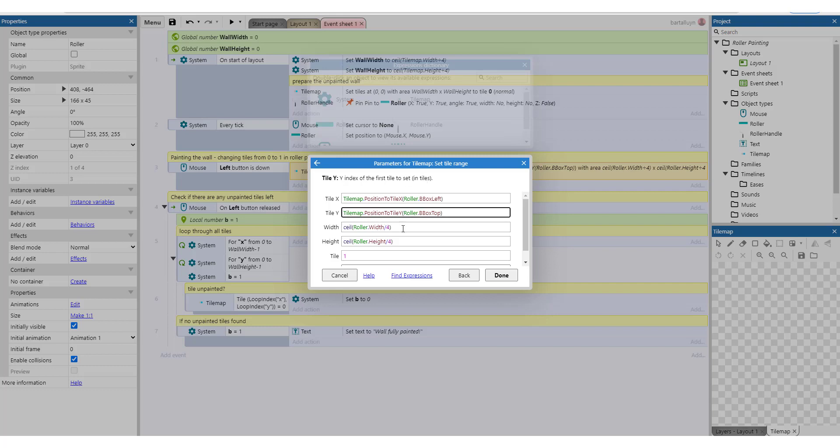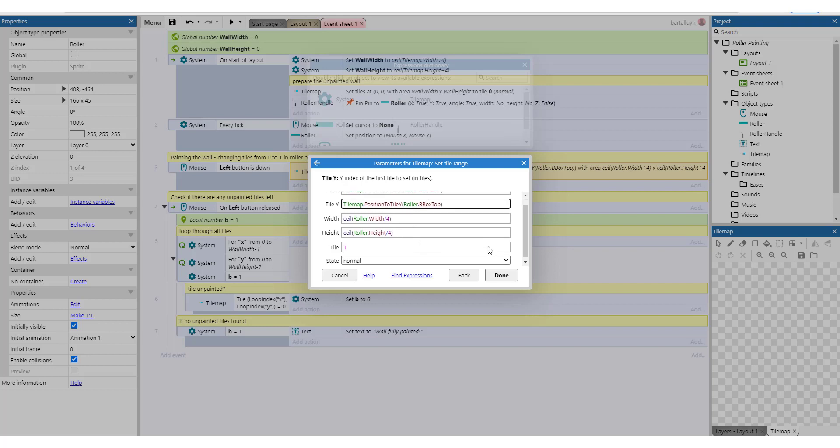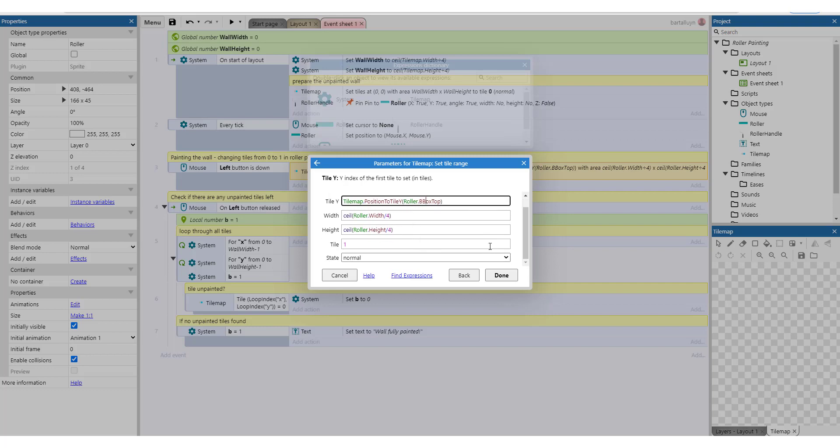And the width is of course the width of the roller divided by 4, because the 4 is the width of the tile in the tile map. And we do the same with the height, the height of the roller divided by 4, and both with the ceiling of course to avoid decimal numbers. And the tile we are going to use here is tile number one, which is the painted tile. That's it.